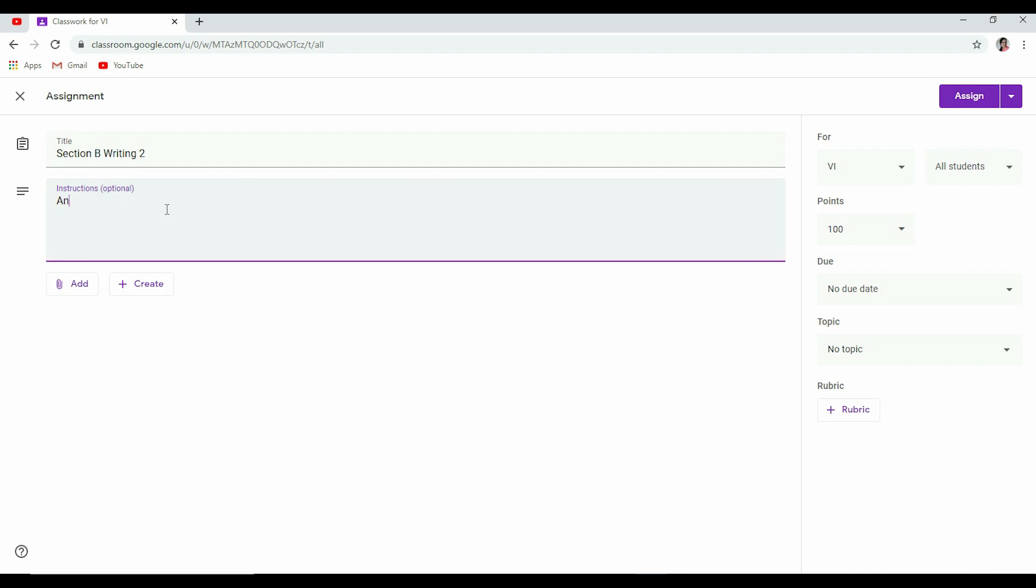Instructions. Okay. Answer the question in 120 to 150 words. So I have given one instruction. I've written 'answer the question,' which means I'm going to give one question. You can change the instructions if you want, as you want.